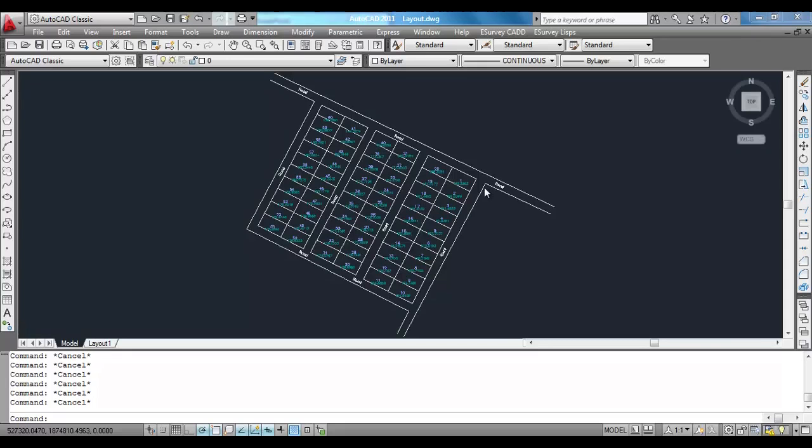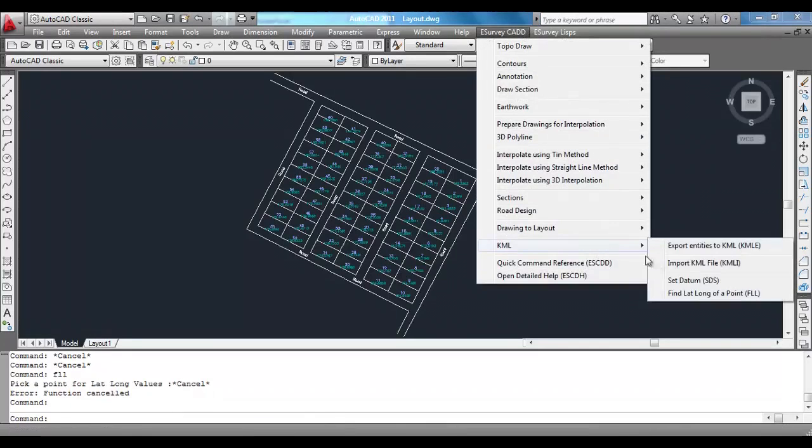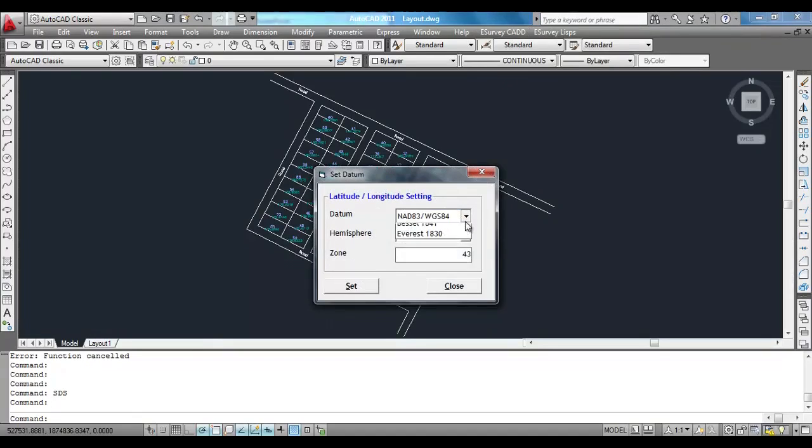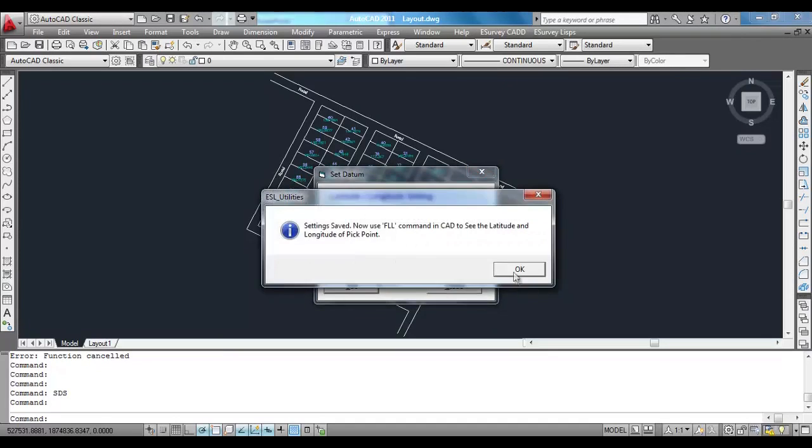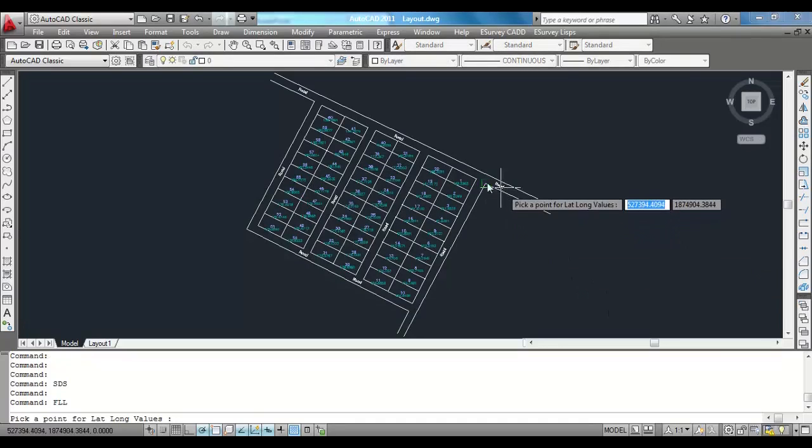To find UTM coordinates of any point, first you have to set map datum, hemisphere, and zone. Select set datum sub item from KML menu and specify datum, hemisphere, and zone.